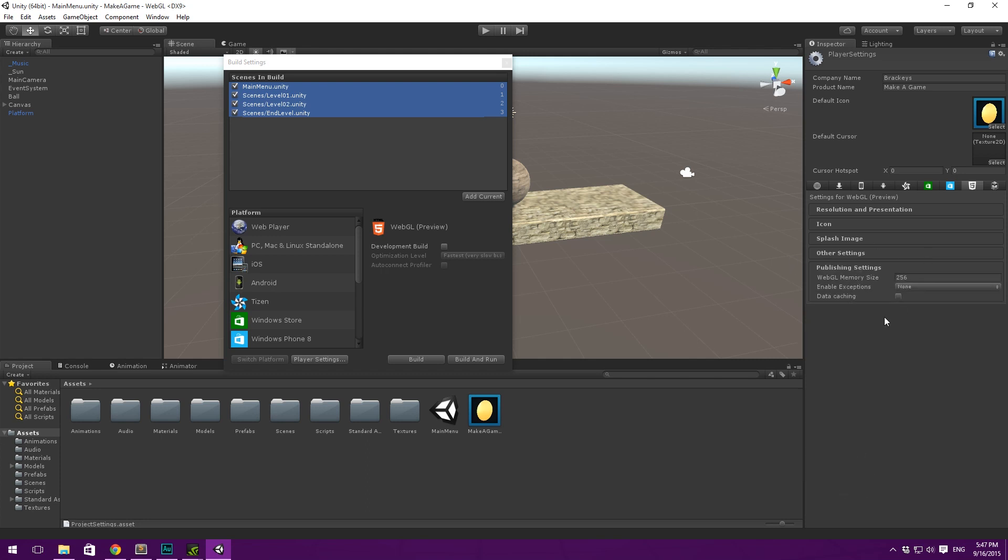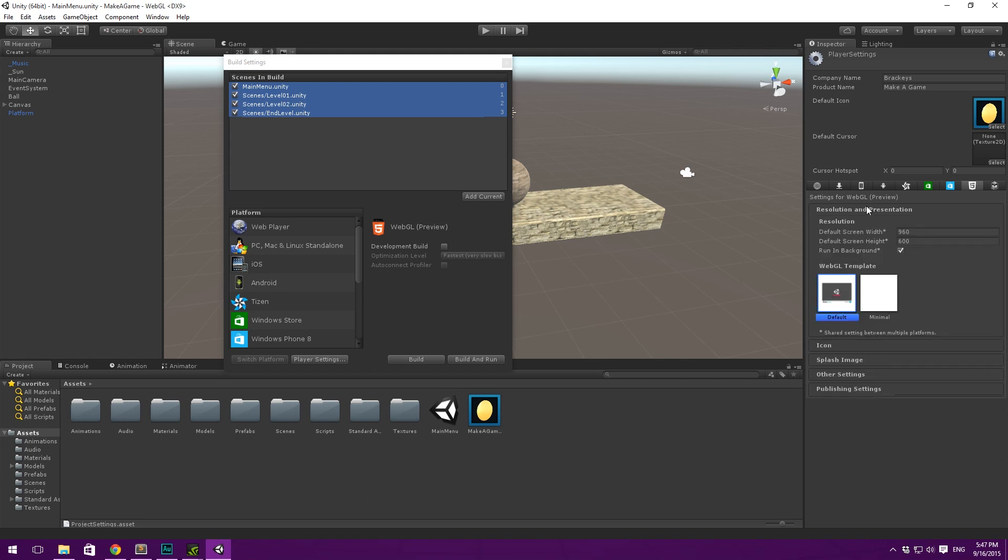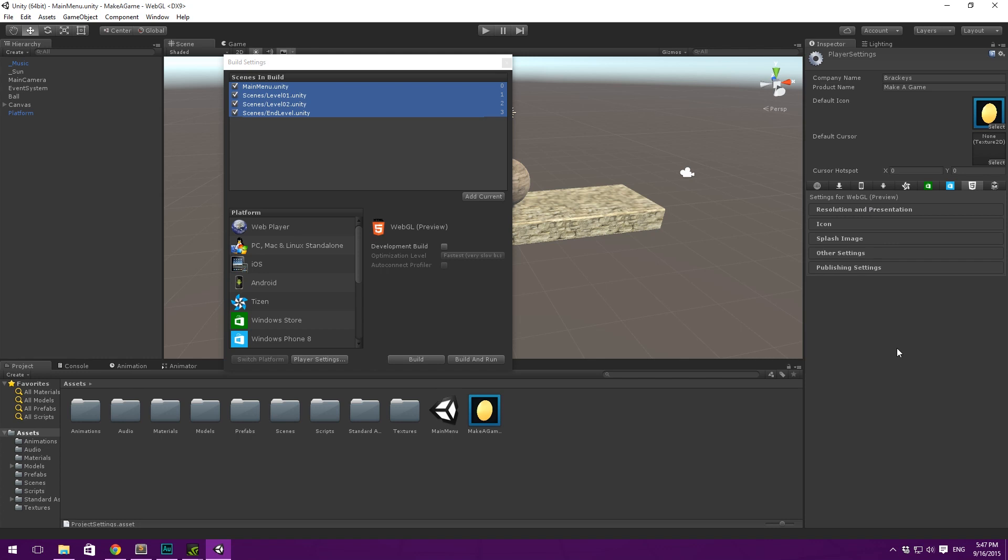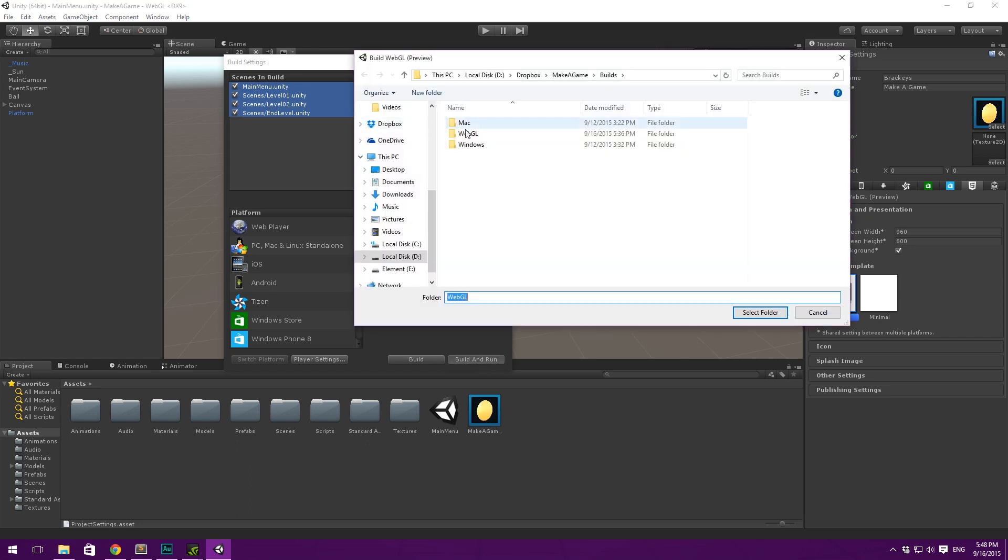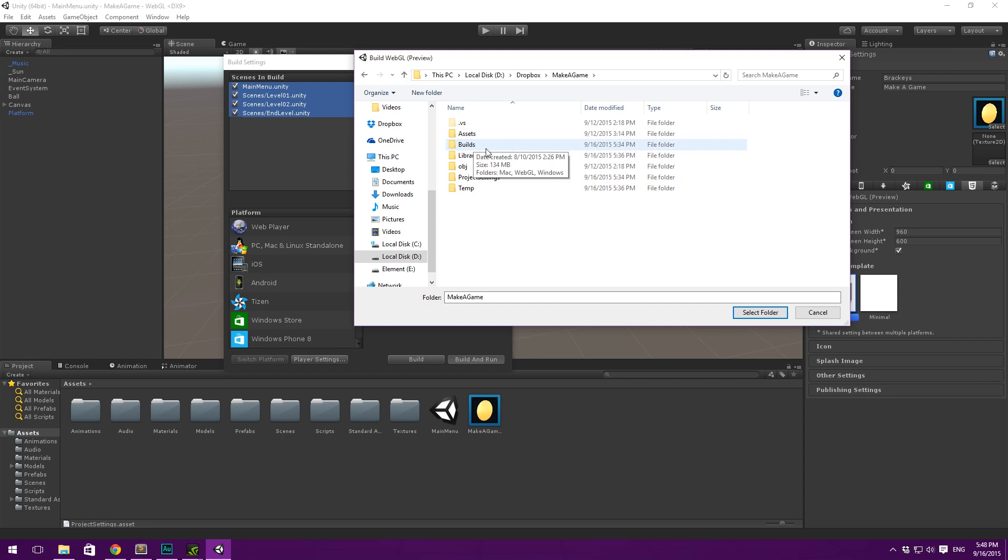Under publishing settings, you also have some configurational options. But I think all of this is a bit too advanced still. The default settings will work just fine for us. So just check that your company name and product name is as you want it to be. And that the resolution makes sense for your game. Then you can go ahead and hit build and run over here. We don't want to check development build. And then you can choose a place to build it.